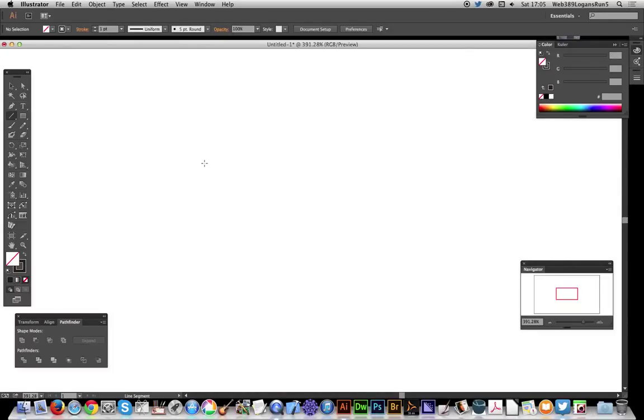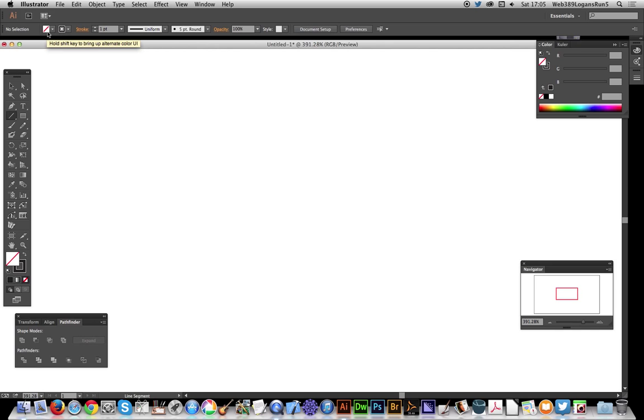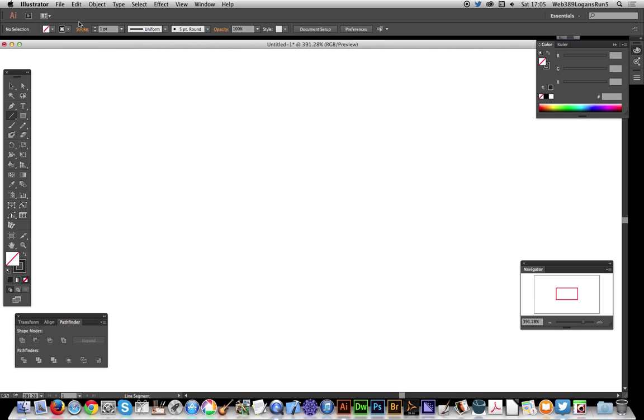In this video I'm going to show you how to create a triangular grid in Illustrator. First things first, I've got the fill set to none and the stroke is set to